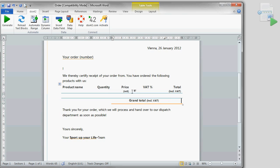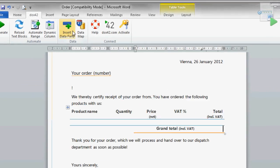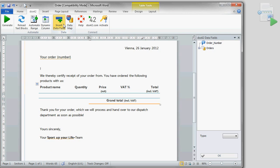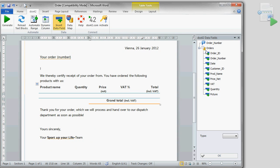Clicking on insert data field opens the data field explorer on the right hand side of our Word window. All connections to our Access database we've set up are shown here and can be easily inserted right away.